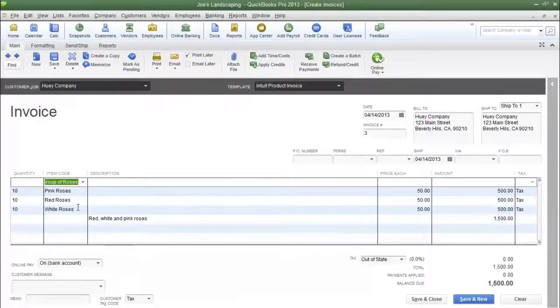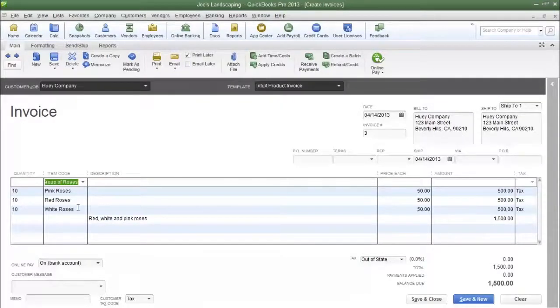And that's what a group item does. It allows you to work a lot more efficiently as well as cutting down on mistakes, because you already have the items listed in the group. Now I'm going to show you how to create the group item.